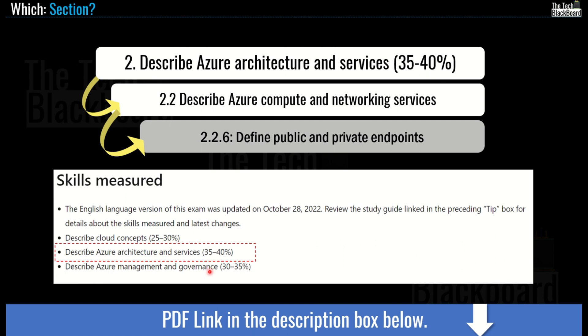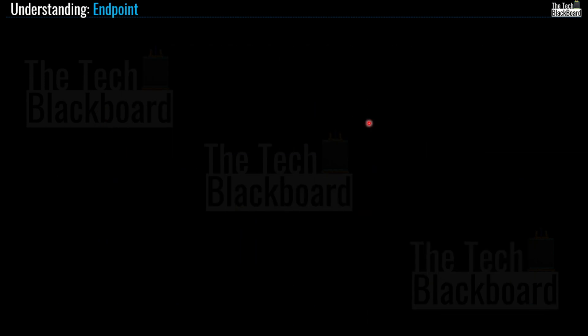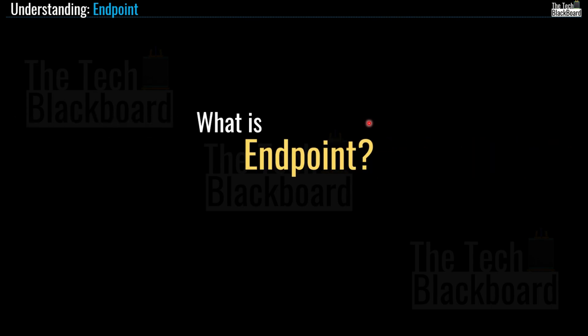In the description box I have also shared the link for the Microsoft website and a free PDF link with Azure Fundamentals topics fully synced with Microsoft Azure and our video series. Please go ahead and get your own free PDF copy. Now before we dive into the details of different types of endpoints, let's first understand what exactly an endpoint is.